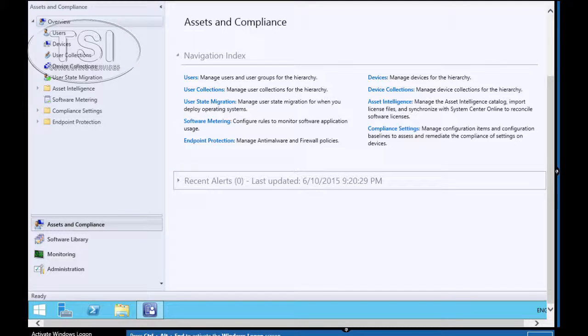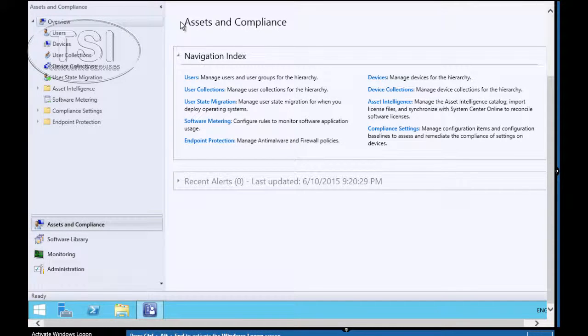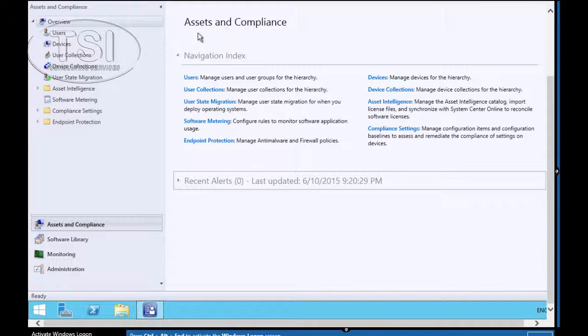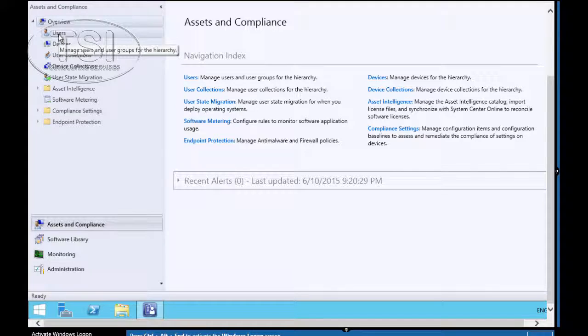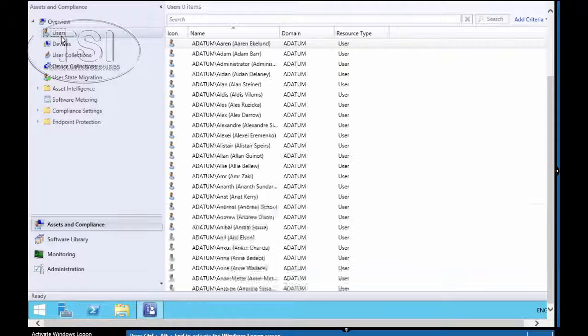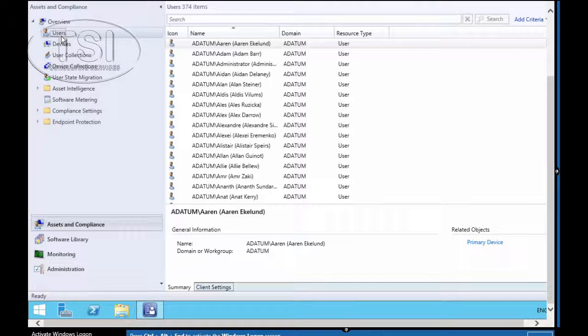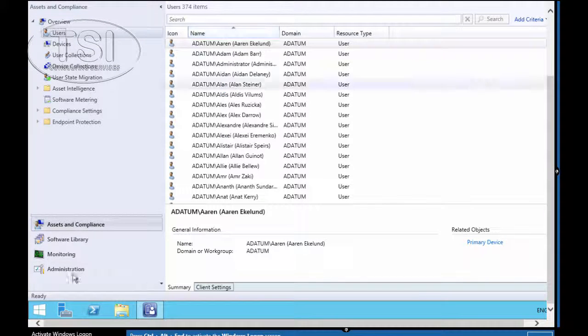So the first thing I'm going to do is go into Configuration Manager and explore the Assets and Compliance Workplace. Click on Users right here and you can see all the users we have there.